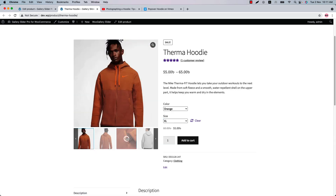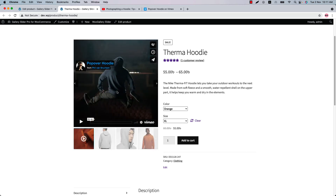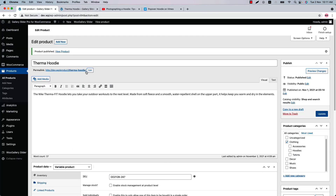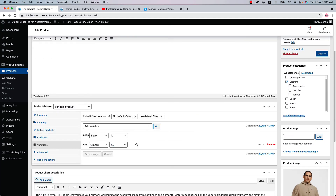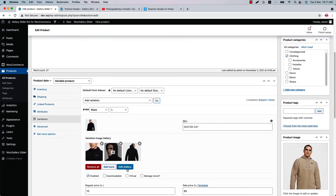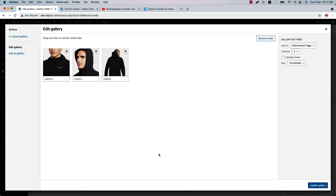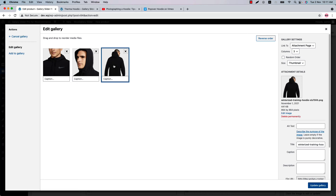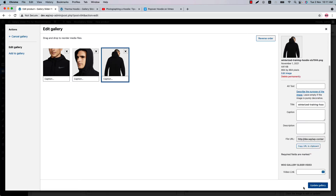As you can see, the Vimeo video is included right here. You can also include self-hosted videos. Let's see an example — go to the product variation again, select a variation, click 'Edit Gallery,' and select the product image on which you want to include the video.